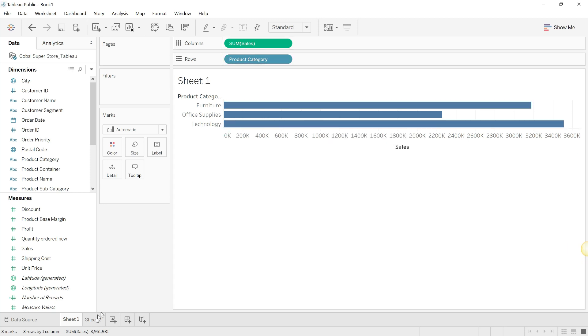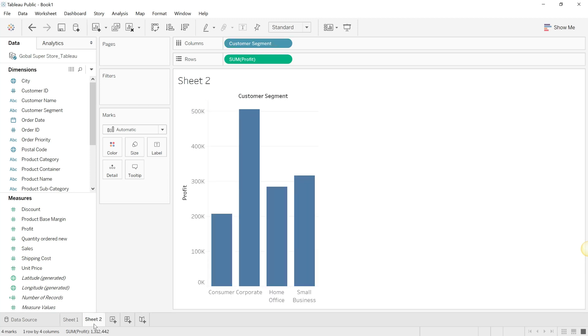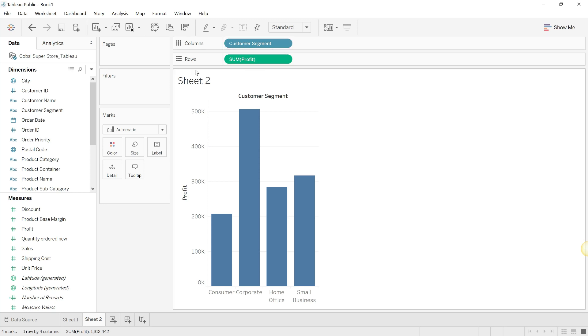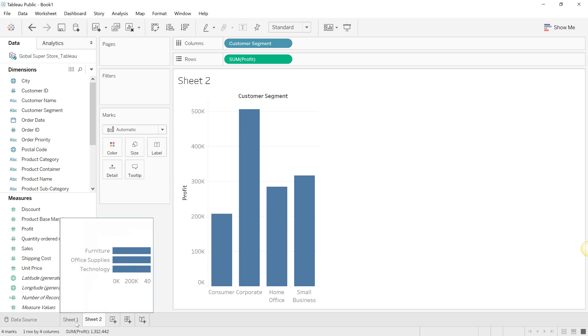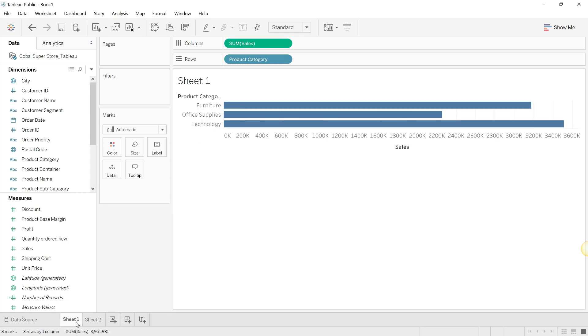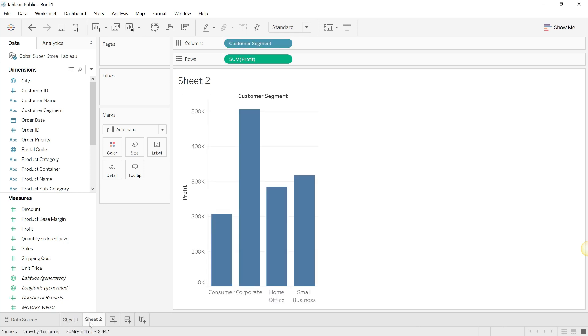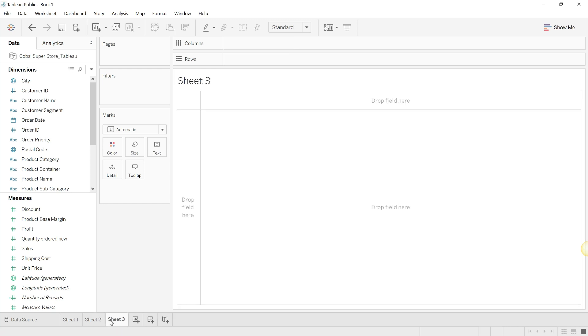Similarly, in the second sheet I have the customer segment which is in the columns, and then on the rows shelf I have sum of profit. So you have your two worksheets over here, which is sheet one and sheet two. If you have to make another sheet, all you have to do is go to the worksheet button, and when you hover on it it will say 'new worksheet'. So you get sheet number three.